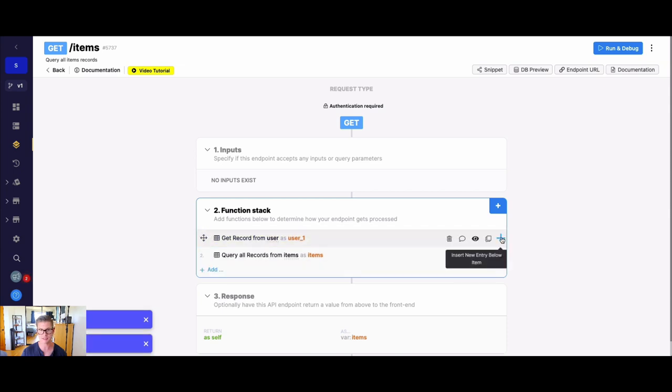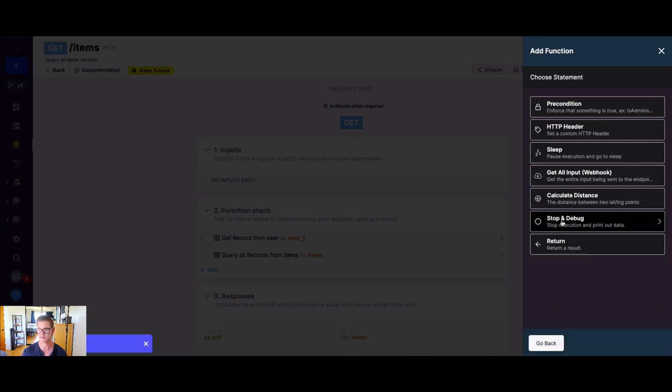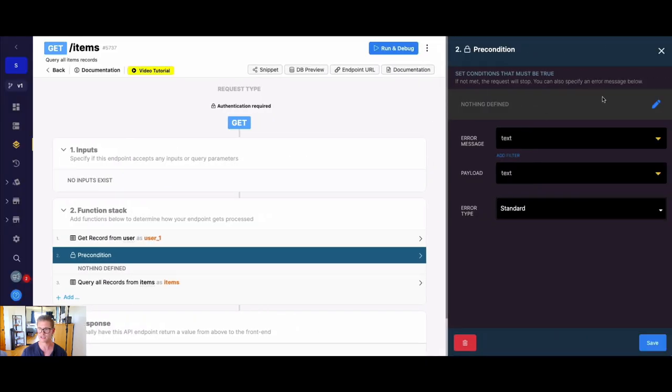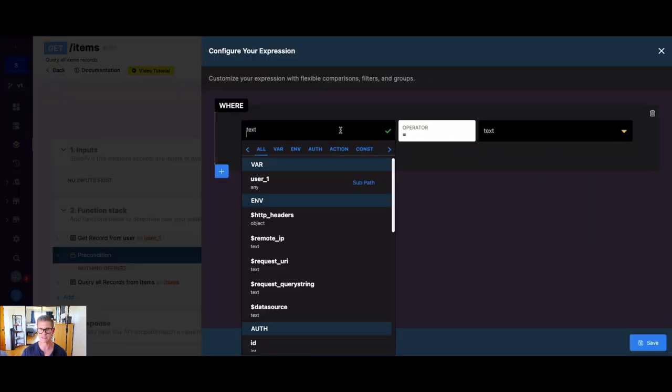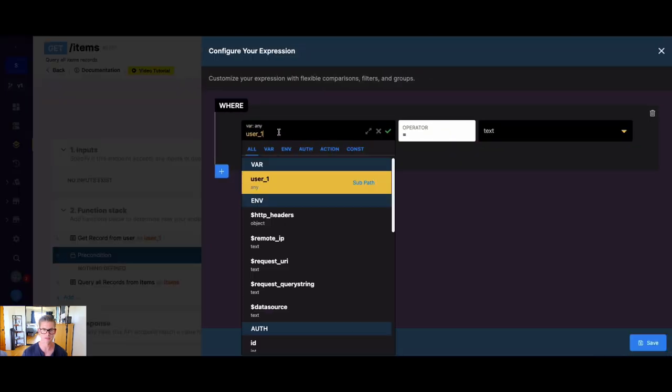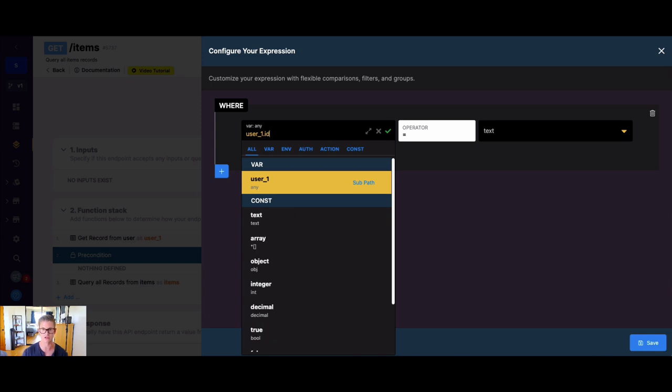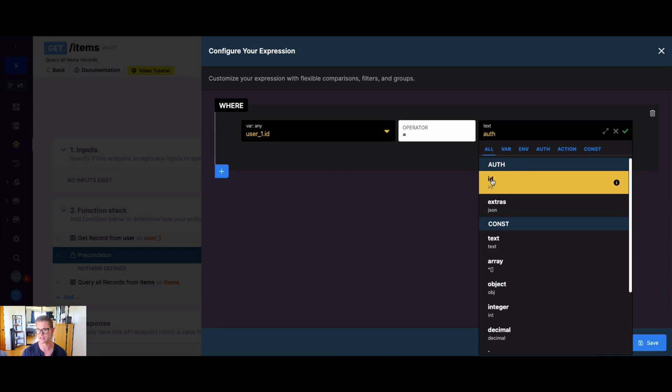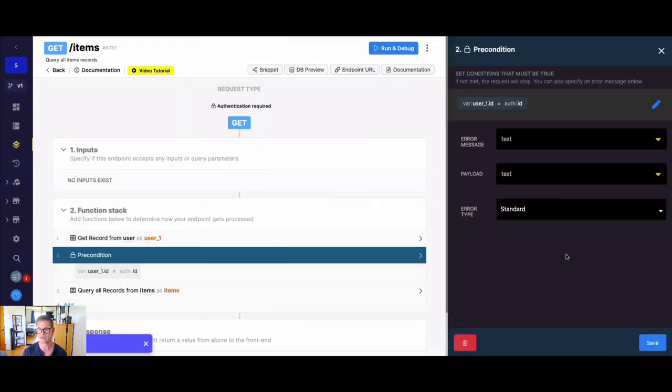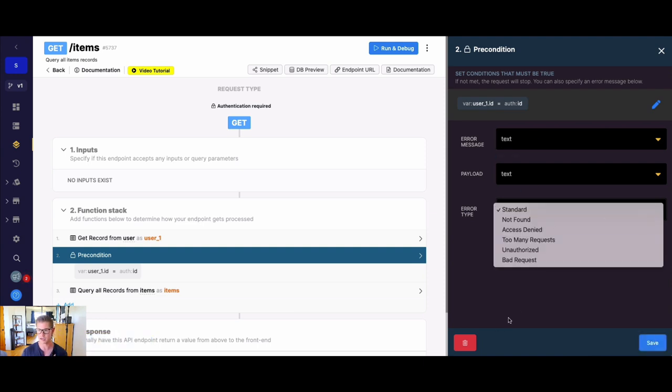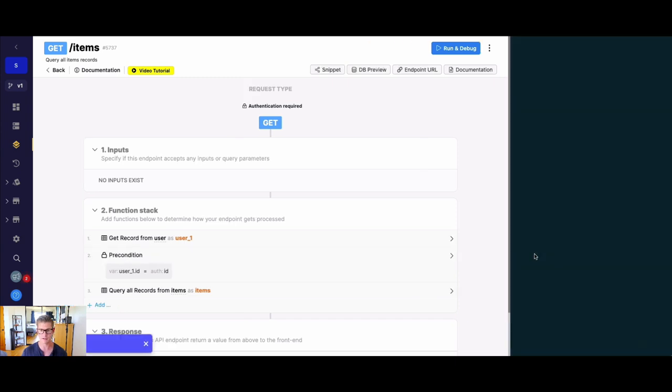And now I could even set a precondition, which just enforces that something is true. So if I go to utility functions, precondition, and I can just add an extra layer of security here just to say, where that user object that we pulled, and I can use dot notation to say the ID in there is equal to the authenticated user ID. And it really always should be in this case. But this is just an added layer of security, if you will. You could even add an error message in here, a custom one, different error types, etc. I'll just leave the standard in there for now.